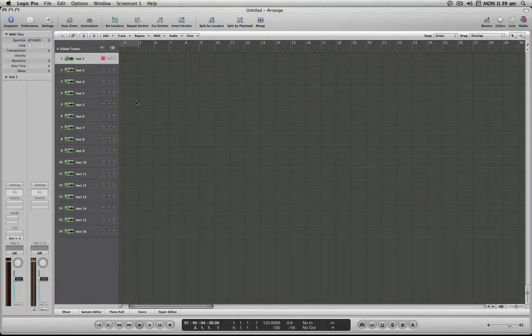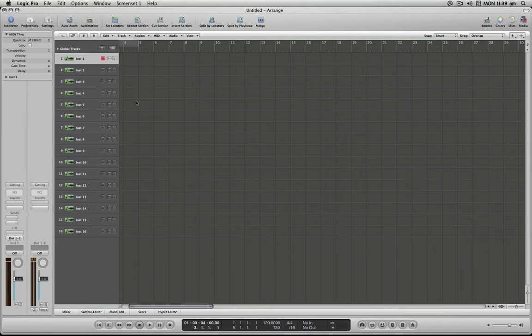Hello and welcome to the Logic Minute. In this installment, I'm going to demonstrate how we can quickly mute and solo a bunch of tracks in Logic Pro 8's arrange window.